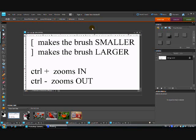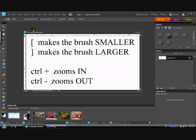But before we do that I want to show you a couple of little keystroke shortcuts that are going to make it much easier to do this. We're going to be using the brush to paint on our photographs a lot today and we're going to be having to make them different sizes. So an easy way to do that is with your bracket keys.